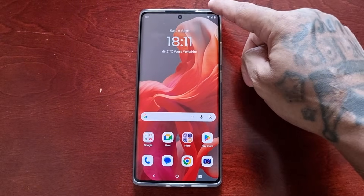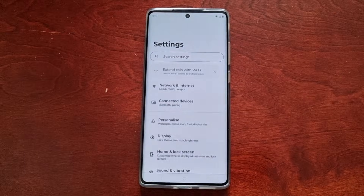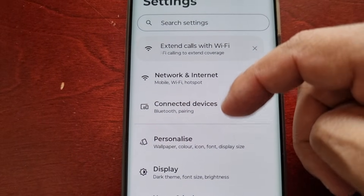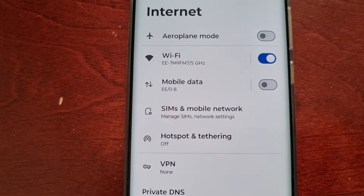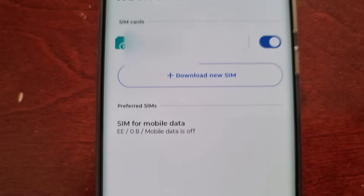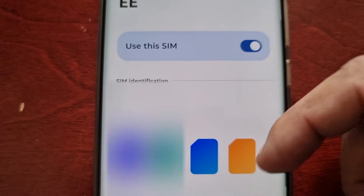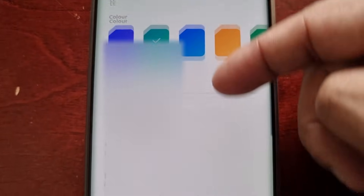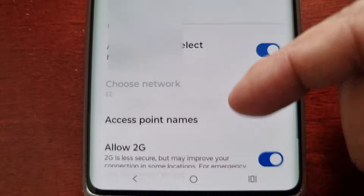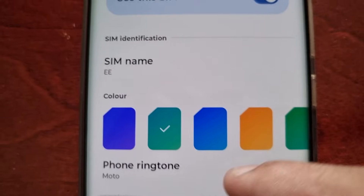You've probably been into the Settings and gone to Network and Internet, then SIMs and Mobile Network, and scrolled through the list and couldn't see any option to turn off 5G.